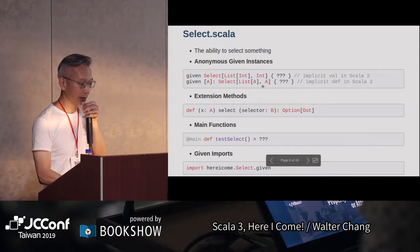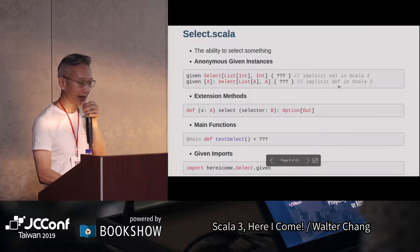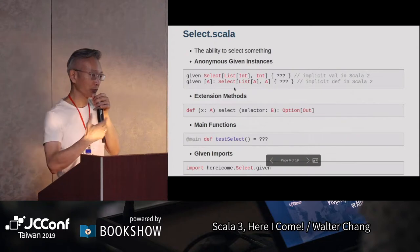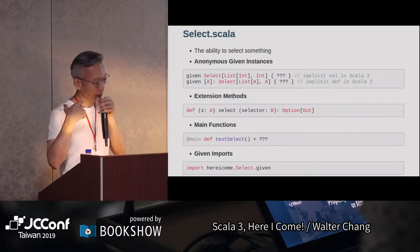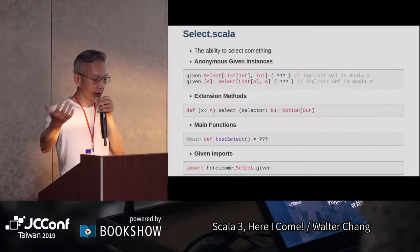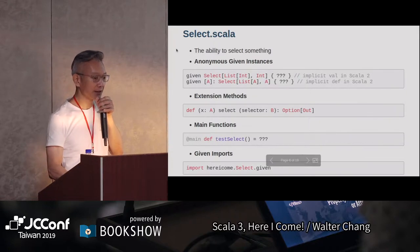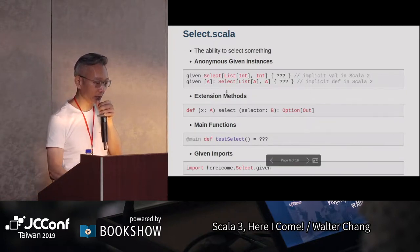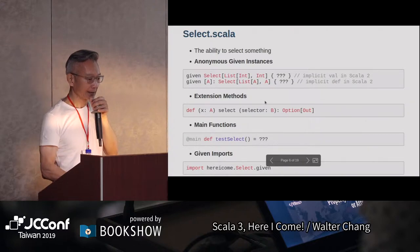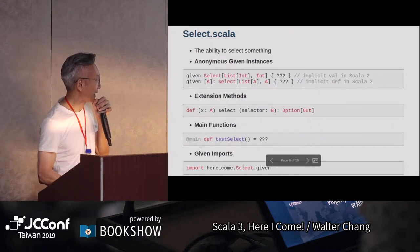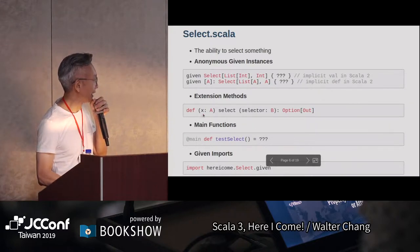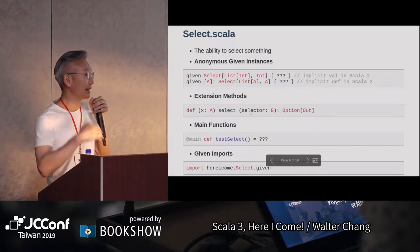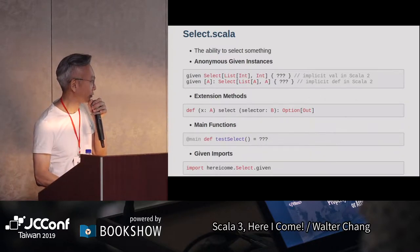這裡有一個select的instance。如果有generic parameter的話，過去在Scala 2你要用def來做的，現在也是用given。第一個好處就是說，不需要去決定這是implicit val還是implicit def，compiler自己在背後幫你做決定。extension methods的syntax看起來跟過去我們熟悉的語言有點不一樣。